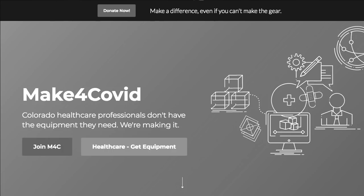Make for Covid is a similar group of over 400 volunteers aiming to create gear that's running low. This one looks to be centred around Colorado in the US.